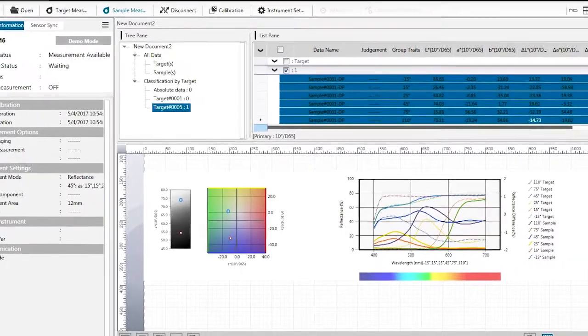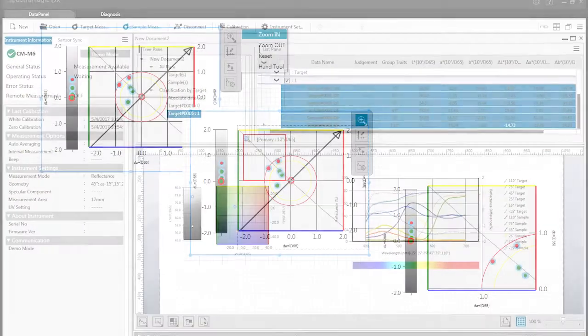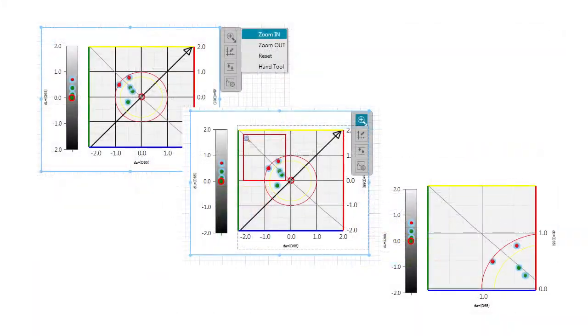You can obtain pass-fail to more sophisticated analysis with spectral, color, and trend graphs.